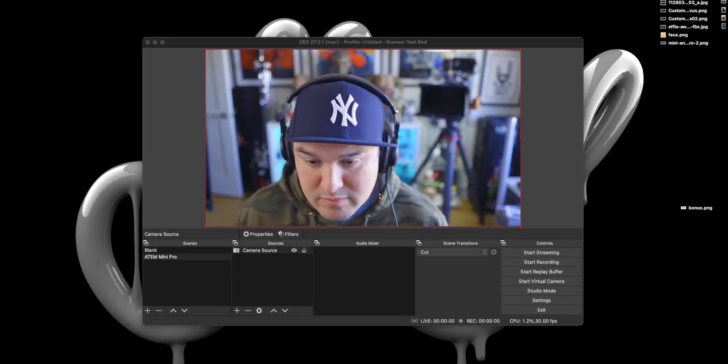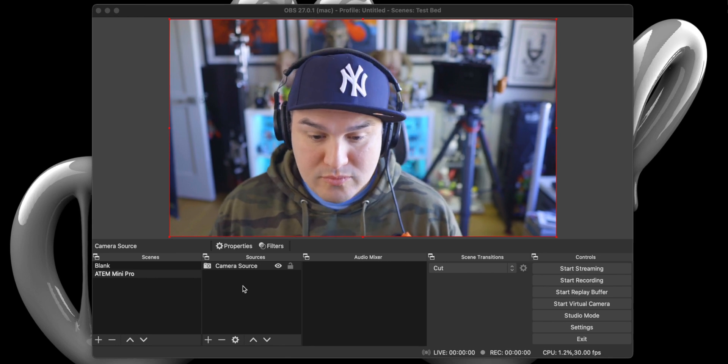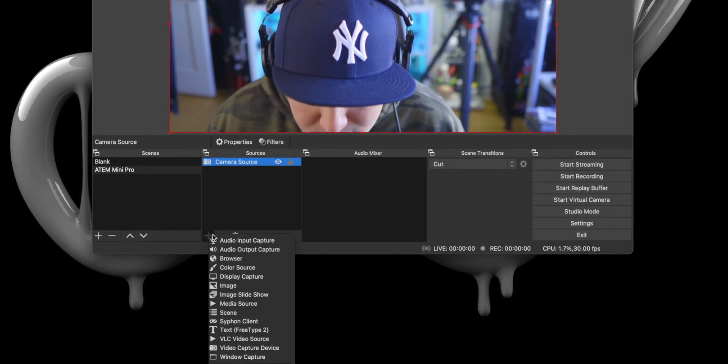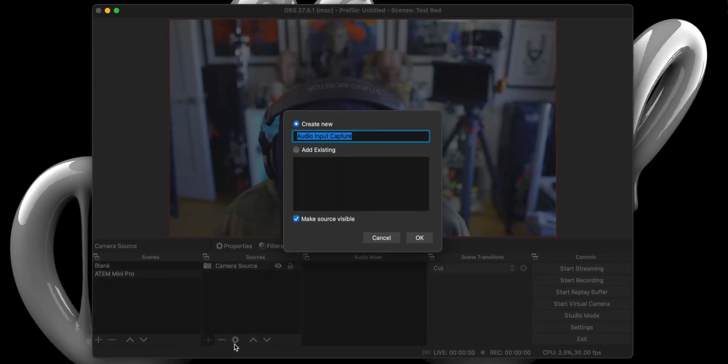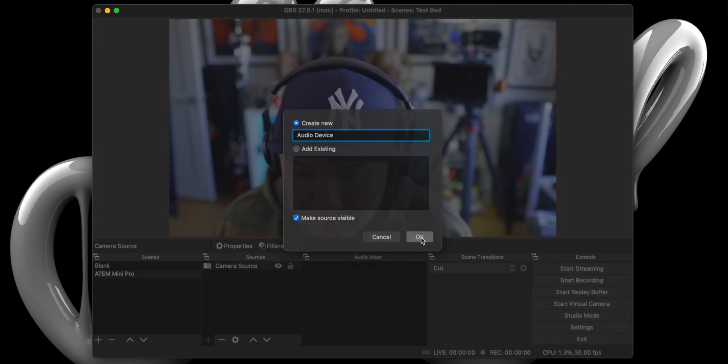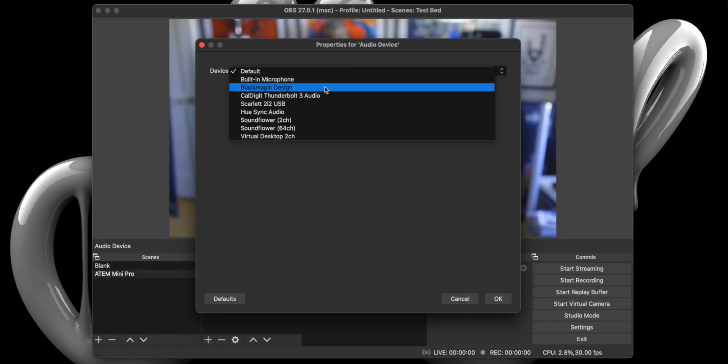With the video capture device all hooked up, we can now set up our audio capture. And to do that, we will once again hit the plus under Sources and select Audio Input Capture. Give it a name, and from the device dropdown, select Blackmagic Design.